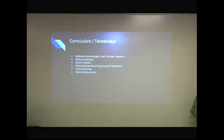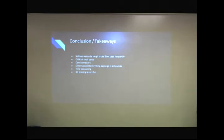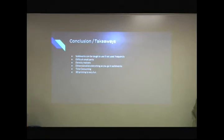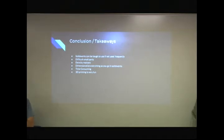So I guess, takeaway, SolidWorks can be tough to use if you're not familiar with it. The small parts are hard to, that rim was definitely difficult to print out. Density, like CJ was talking about, matters in terms of trying for sticking to the board.